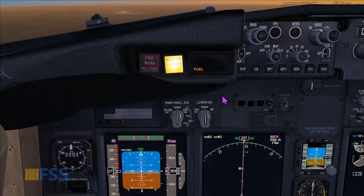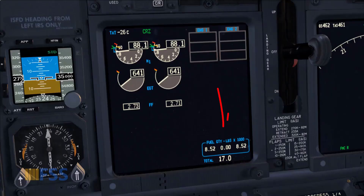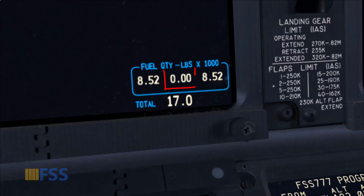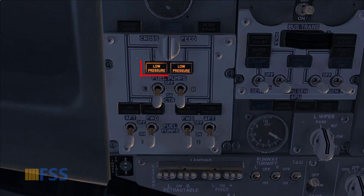If you get this, for most of the time it's related to the fuel configuration. So what I'm going to do is first check my fuel quantity display on the upper display unit. You can see here my center tank is empty, which is normal. But if I go to my fuel panel, you can see the low pressure indications for the center fuel boost pumps.